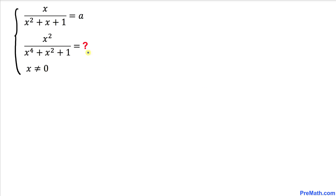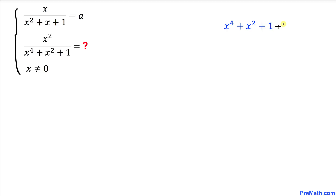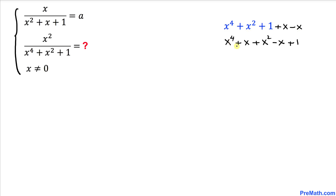Since we want to find the value of this expression, let's manipulate it. Let's focus on the denominator part only. The easiest way is to manipulate it by adding x and subtracting x at the same time. Now let me rearrange them — I'm going to combine these two and leave these together.